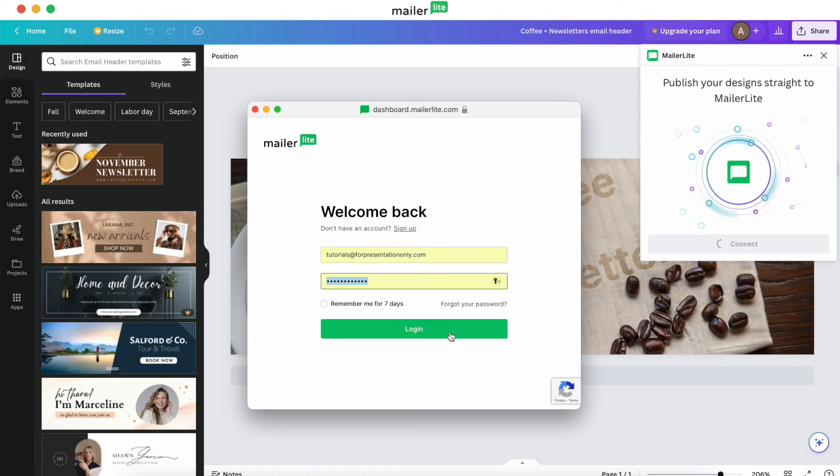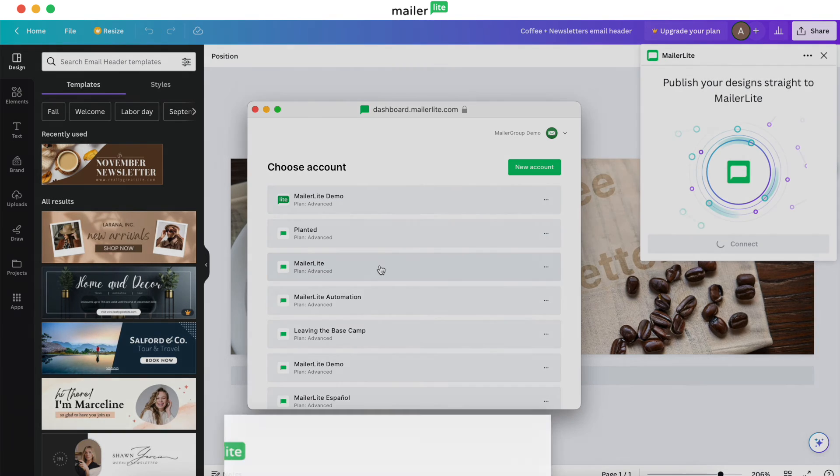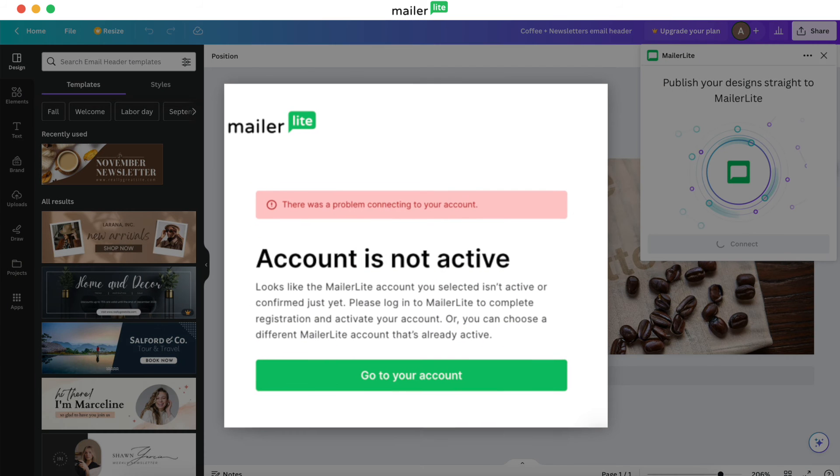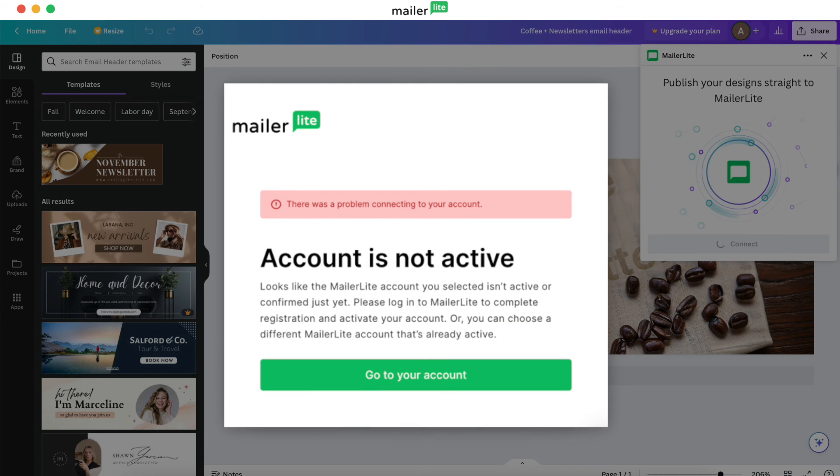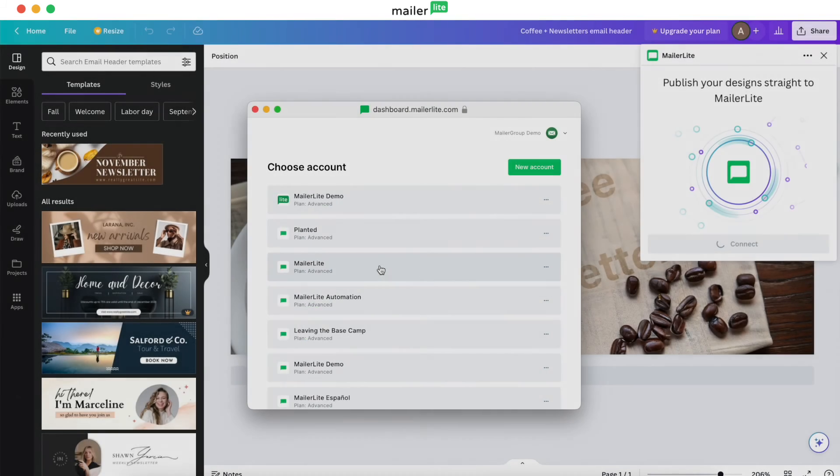If you try to connect Canva to your MailerLite account and see an error stating, There was a problem connecting to your account, this just means that your account is still awaiting approval or is inactive for some reason. You'll need to resolve this before you can get to creating with this specific feature.